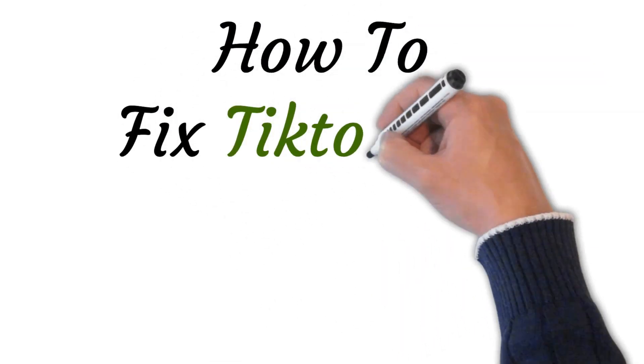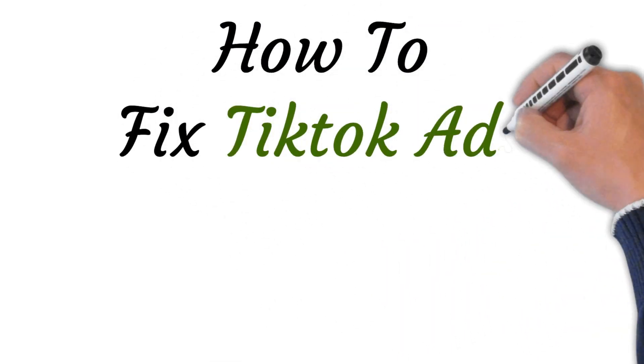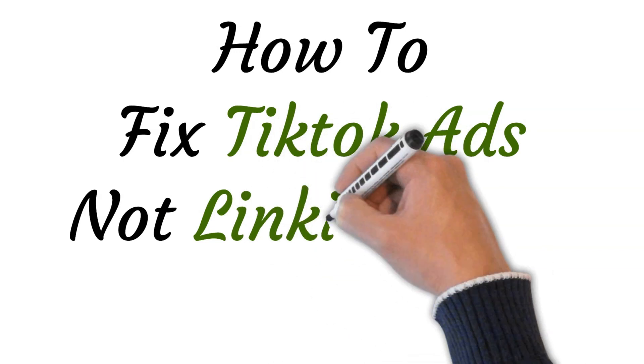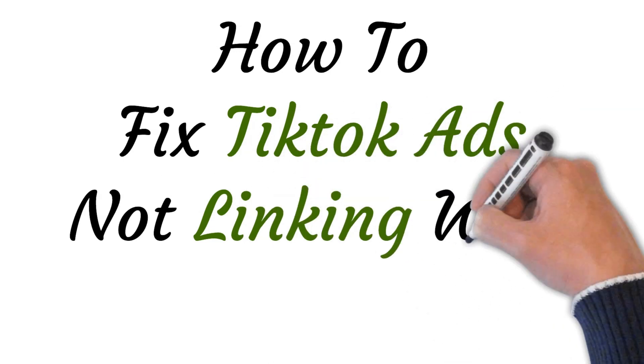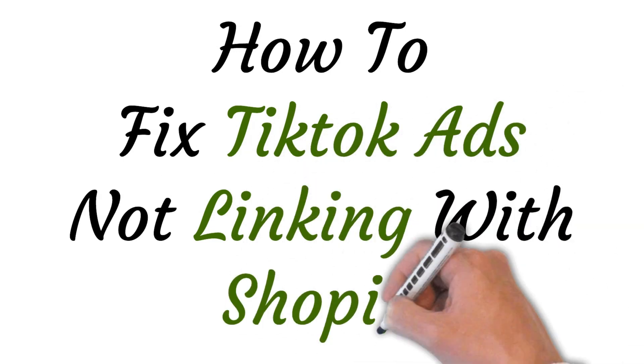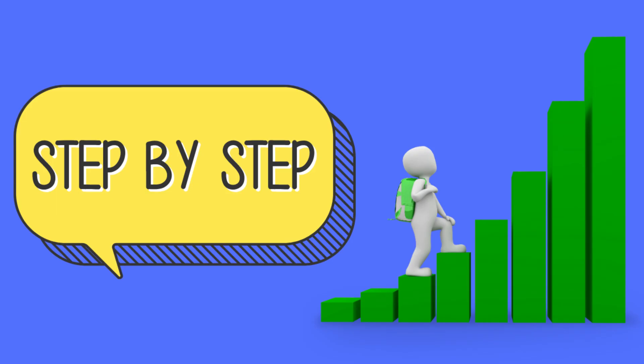Hi, welcome to this video where I will show you how to fix if TikTok ads are not linking with your Shopify store. There could be a few reasons for this issue. Here are some steps that you can take to troubleshoot and potentially fix the problem.